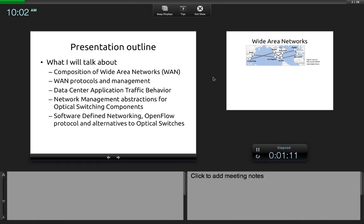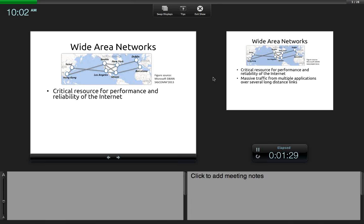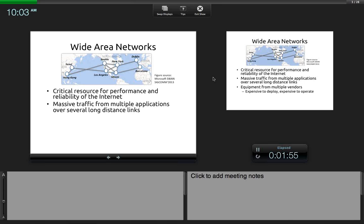How does this relate to optical switches? A wide area network is the core interconnection between metro areas using long distance links that carry data from applications we access every day — Google, Amazon — they all have data centers that may be far away. Wide area networks carry massive traffic from several different applications over long distance links and intercontinental and close-by links.